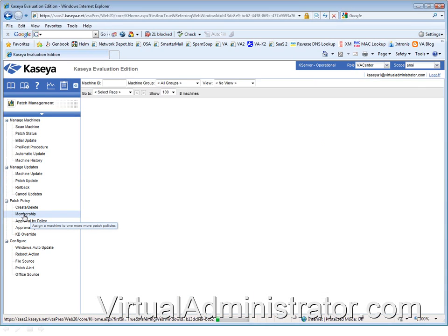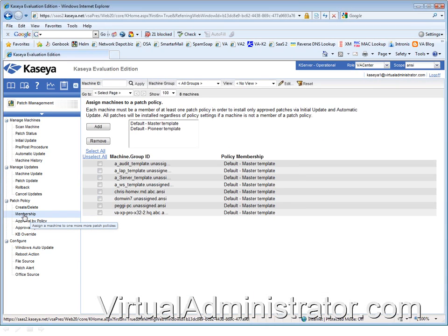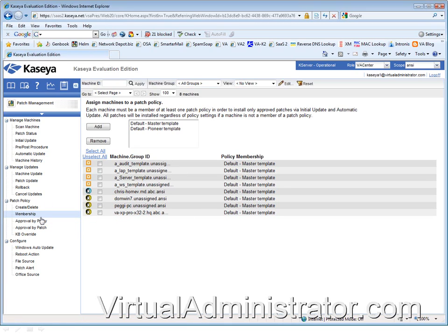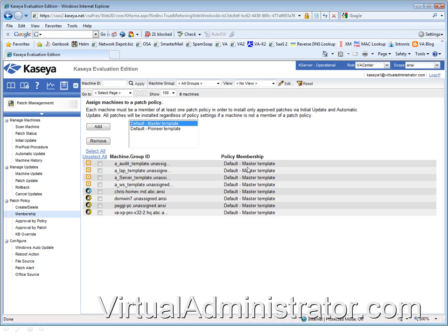The first step to patch management begins with membership in a patch policy. When you look at your membership, you may have different templates - we've narrowed it down to these two. You can see all my machines are applied to the master template. The rule here is make sure that all your machines are a member of some patch policy. Never remove it.